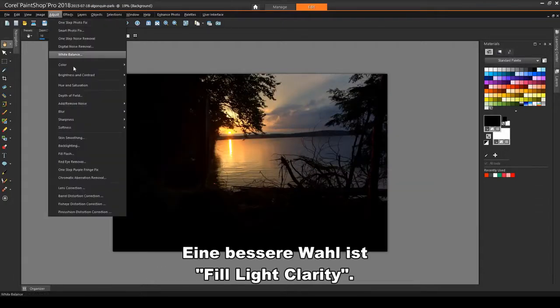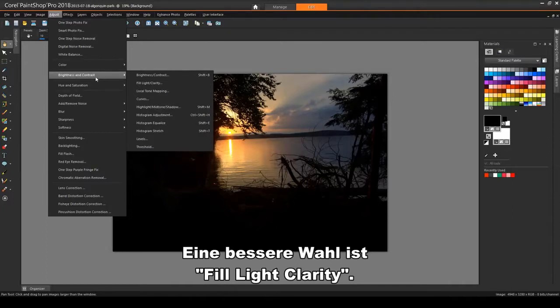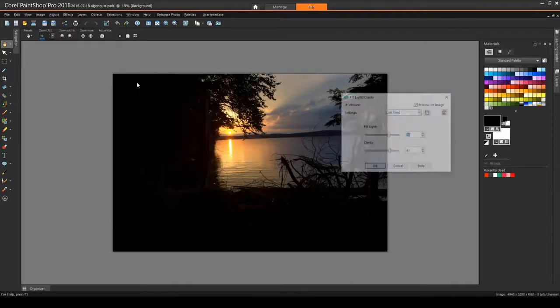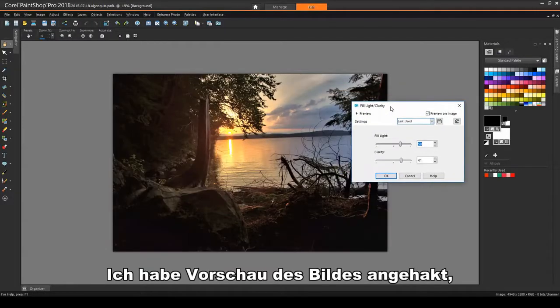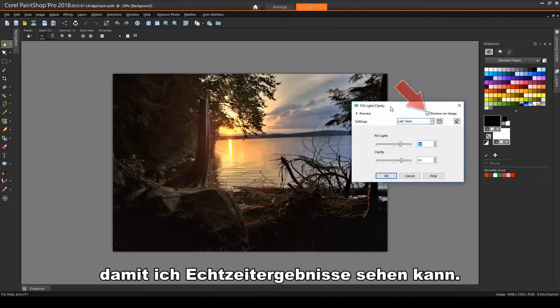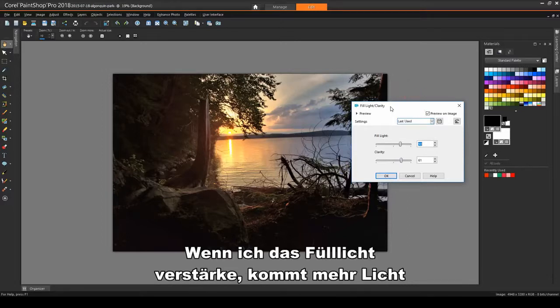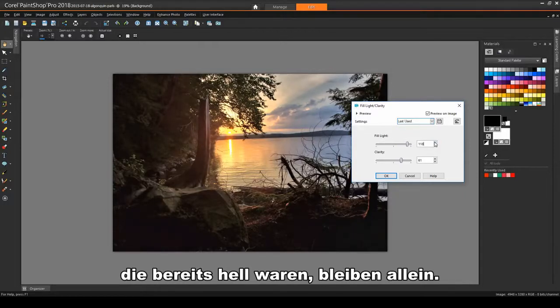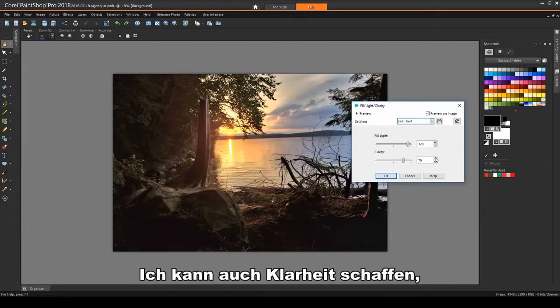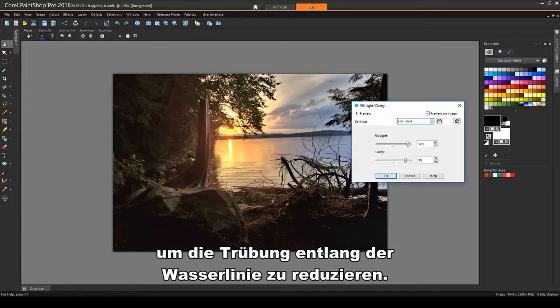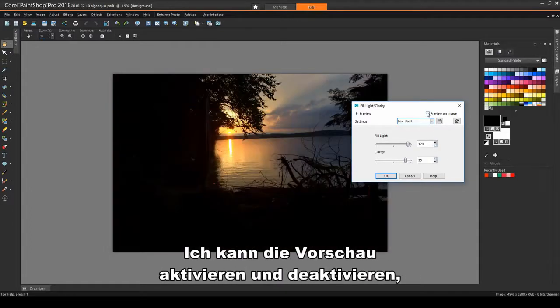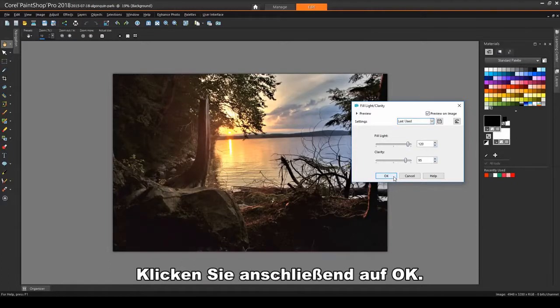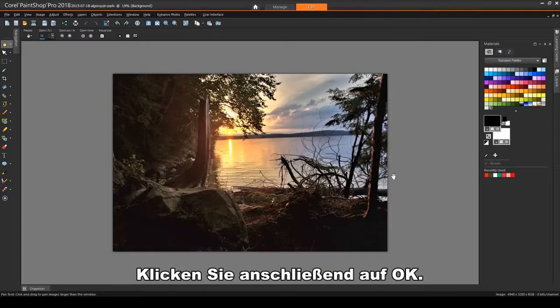A better choice here is Fill Light Clarity. I have Preview on Image checked so that I can see real-time results. As I increase the Fill Light, more light comes into the dark areas, and the areas that were already bright are left alone. I can also bring up the clarity to reduce the haziness along the waterline. I can check and uncheck the Preview to compare results with the original image. And then click OK.